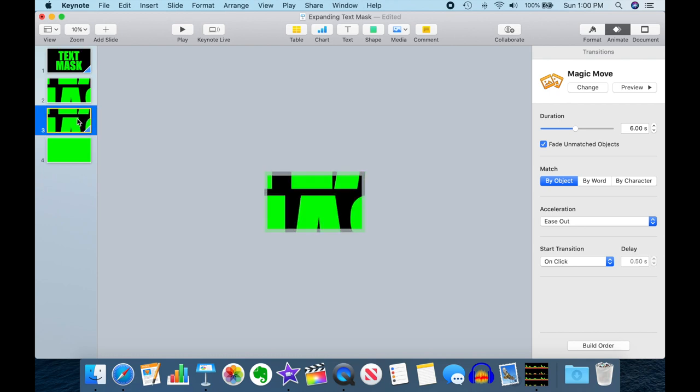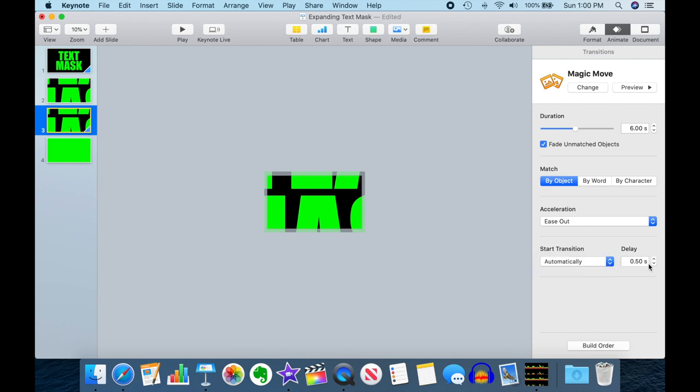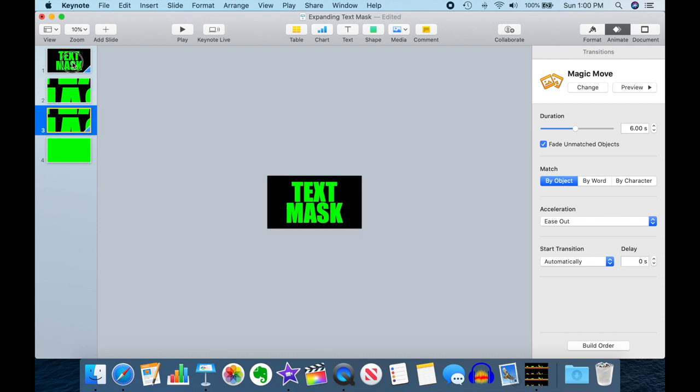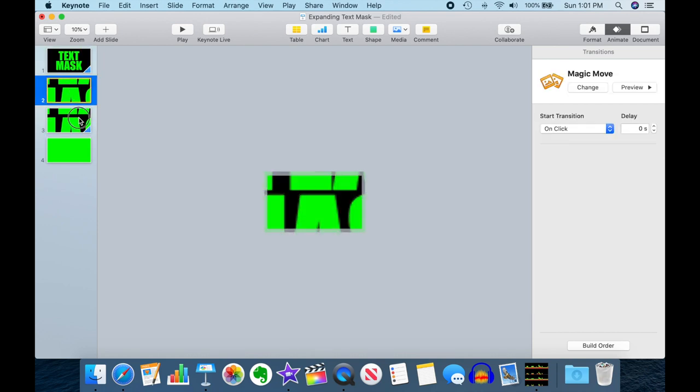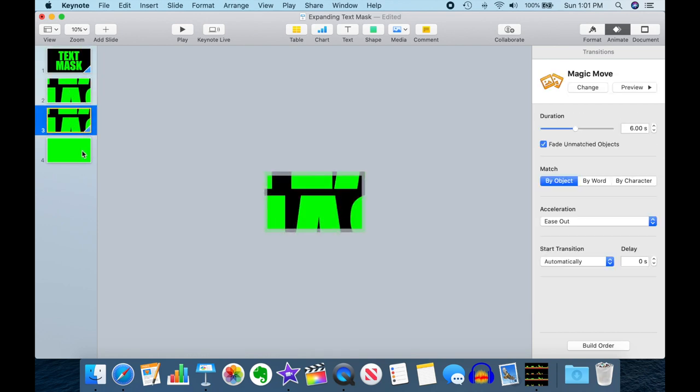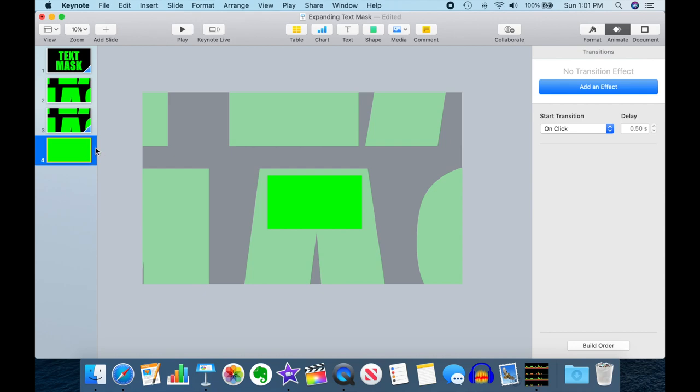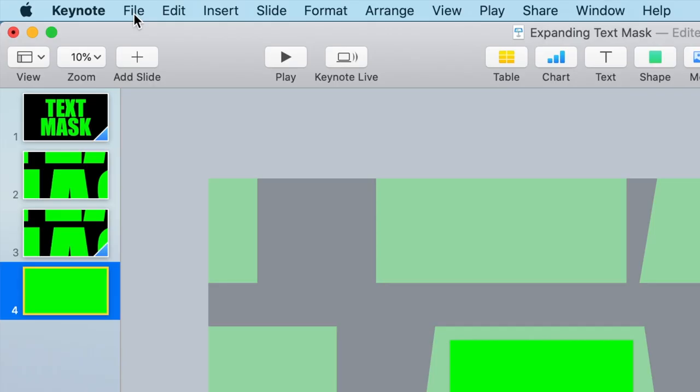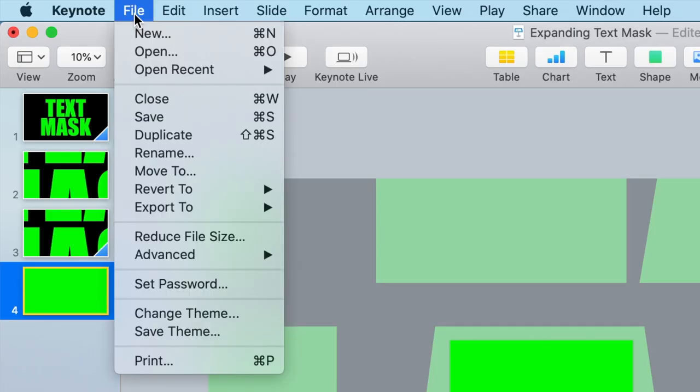Make sure you have no delays on either of your animations, so we'll set this one to zero, automatically zero. So now our animation should go from here to here to here to here without any pauses.